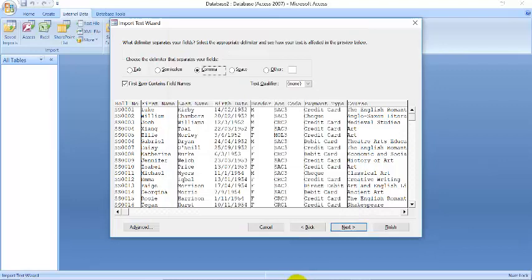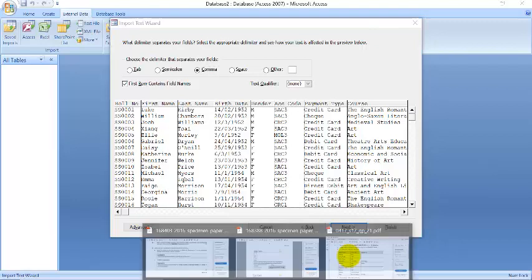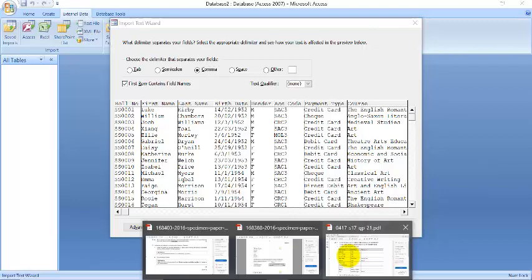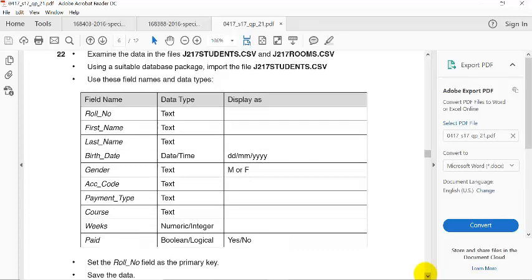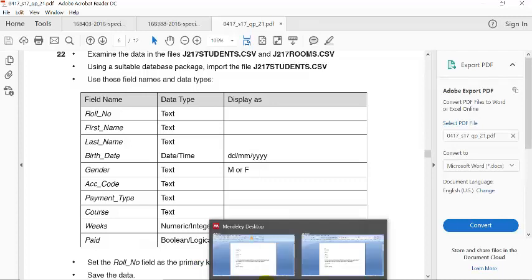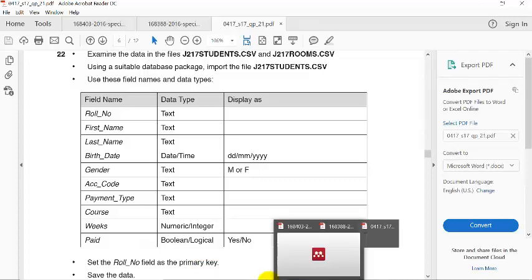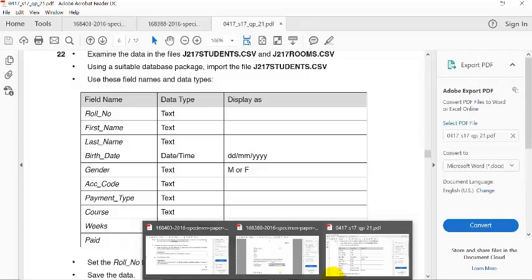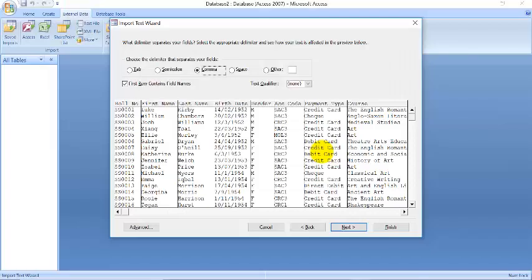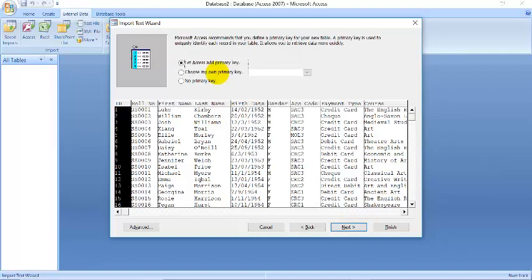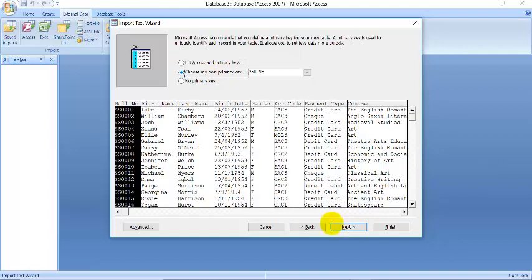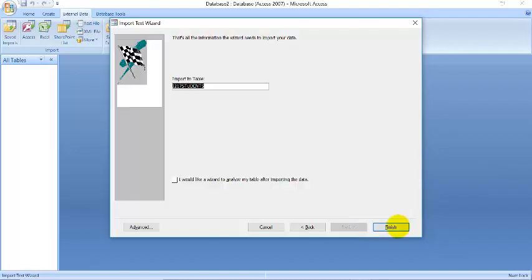And what's the next thing to do? We check the question again. Question says we should set the row number field as a primary key and save the data. All right, so that's what we're going to do. So we go to next, and go to next, and go to choose primary key and go to next. We're going to get an error.